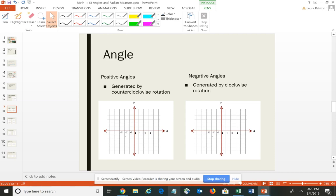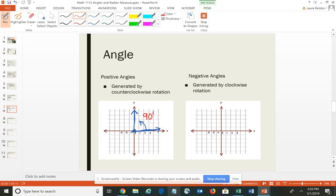You can rotate either clockwise or counterclockwise, and we often indicate the direction using an arrow. So if I have an angle where my vertex is on the origin, my initial side is on the positive x-axis, and I rotate counterclockwise — indicating that with an arrow — the measure of this particular angle is 90 degrees. When you rotate counterclockwise, you have a positive angle.